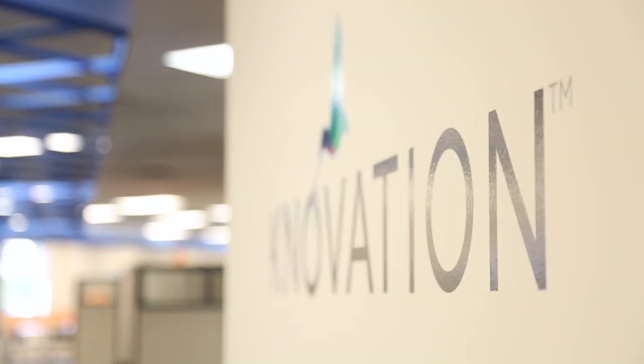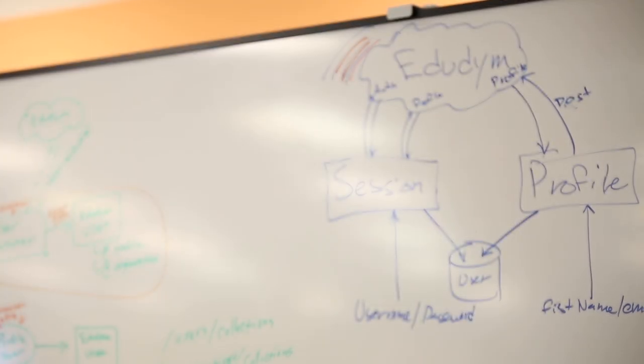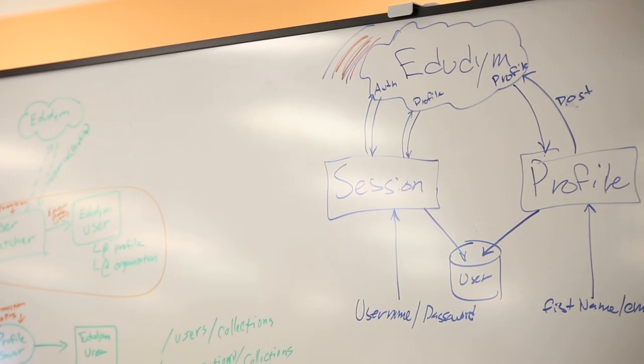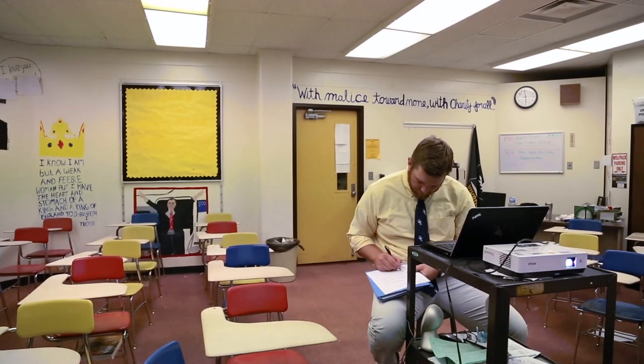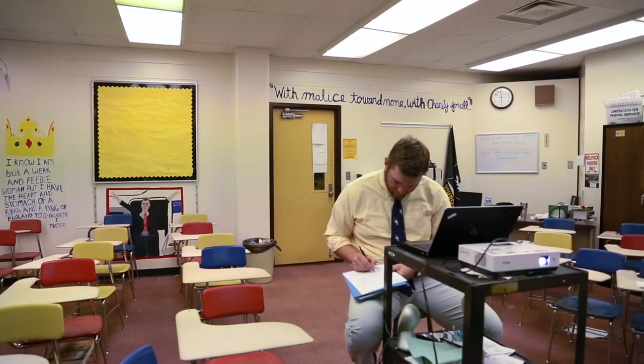iCurio is an application that helps engage students in the classroom. Teachers right now through iCurio have access to hundreds of thousands of digital resources that teachers have vetted and approved and have made available.